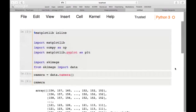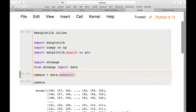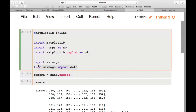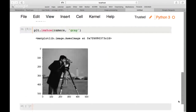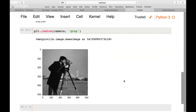We're using the data function to get any of the built-in images from the scikit-image package — for example, data.camera(). Does everyone have their black and white camera image?